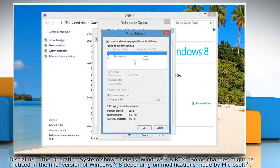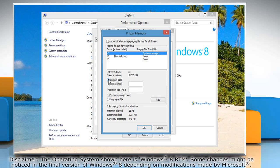On the virtual memory window, uncheck the check box next to automatically manage paging file size for all drives and select custom size. Type the initial and maximum paging file size for the selected drive and then click set to confirm.